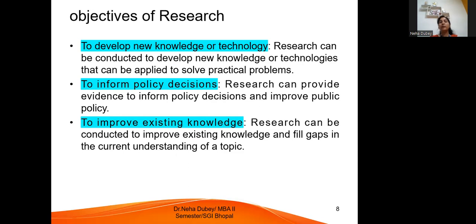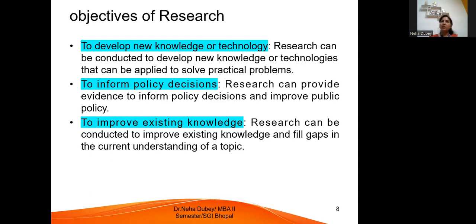Research can also be conducted to improve existing knowledge and fill gaps in the current understanding of a topic. Research may have been done decades ago, but nowadays if we are working on that same topic, we collect that data and identify the research gap — what they did not cover in their studies. We then try to cover that gap in our research conclusions.